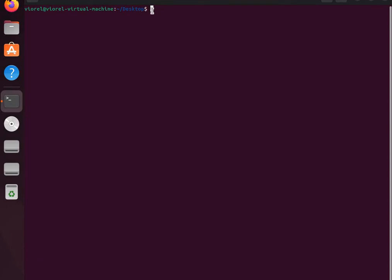We'll use the touch command to create our file. Let's say our program will be called continue_termination.c